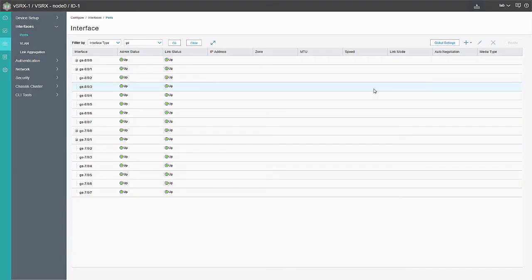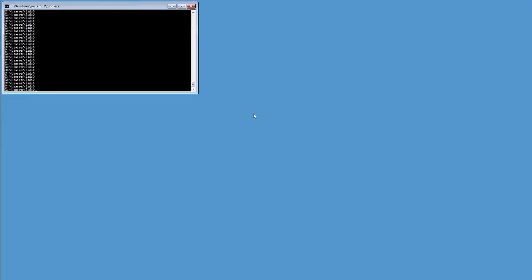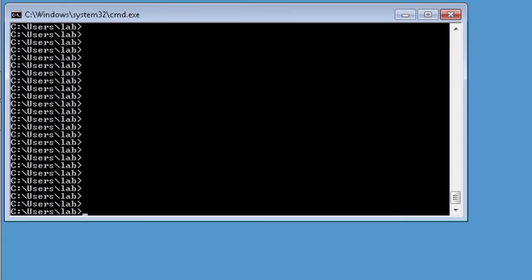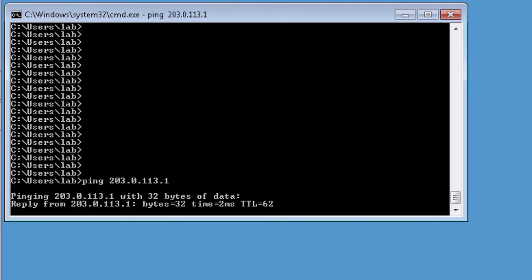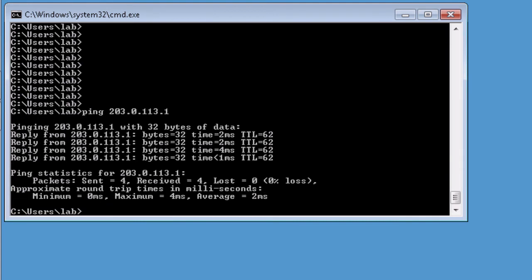The configuration is committed. We jump to user 1 and ping the internet server. The ping is successful — we have reachability to the internet. We leave the ping running and jump back to the JWeb interface to look at the flows going through the cluster.